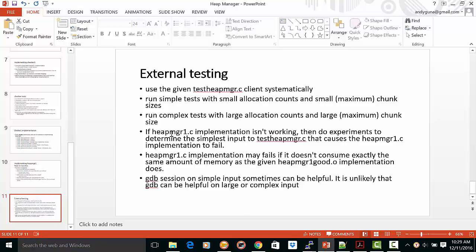If heap manager 1 is working, then do experiments to determine the simplest input to heap manager.c that causes the heap manager 1 to fail. The heap manager 1 implementation may fail if it doesn't consume exactly the same amount of memory as the given heap manager 1 good implementation.